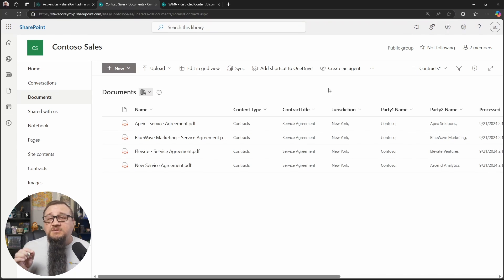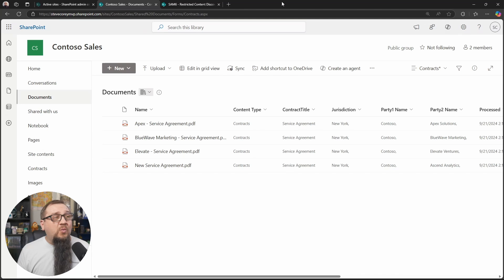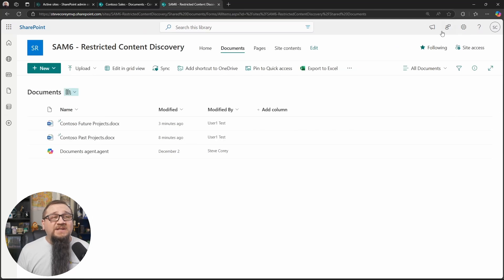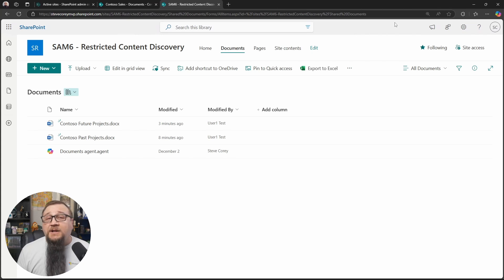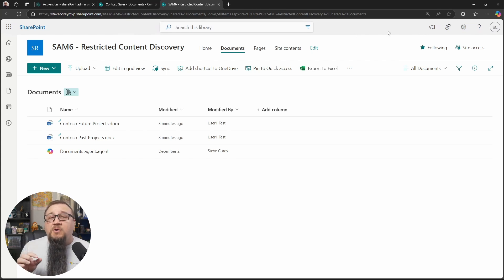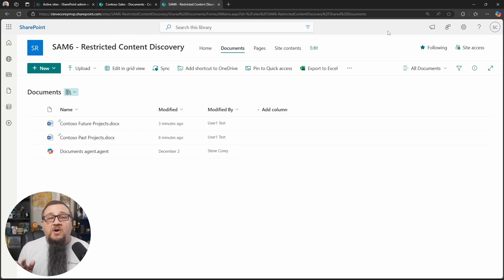which would normally be this copilot button here that's on the Contoso sales site. Once restricted content discoverability gets enabled, this copilot button will go away. If you look at the SAM6 site here for the restricted content discovery, you will see that the copilot button is gone. So this is part of the RCD feature. The copilot agent's functionality will be disabled on the site.